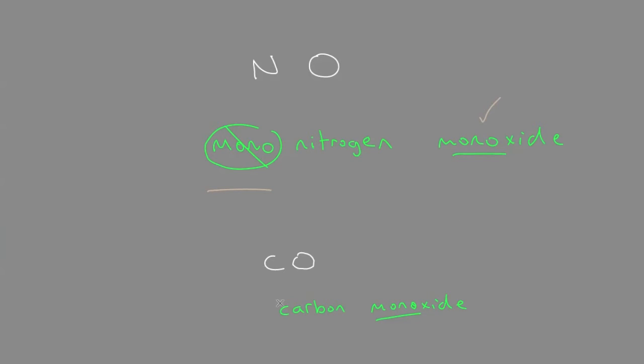But again, we don't use it in the first word when it's mono. So all these prefixes can be used in the first word except for mono.